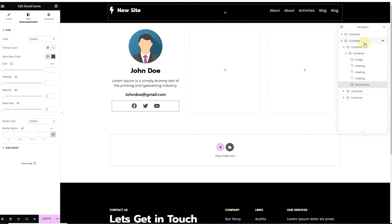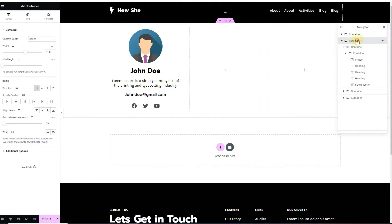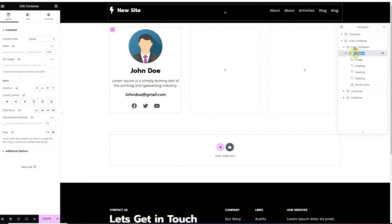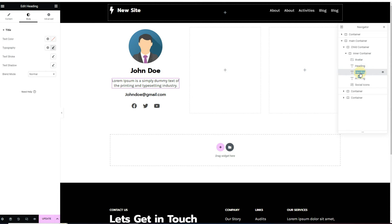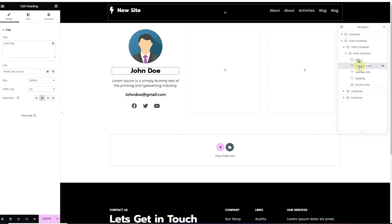Now I'll assign names to each element. I'll rename the main container as 'main container', the child container as 'child container', and the inner container as 'inner container'. The image will be renamed 'avatar', the name heading as 'member name', the paragraph as 'member info', the email heading as 'member email', and the icons as 'social icons'.